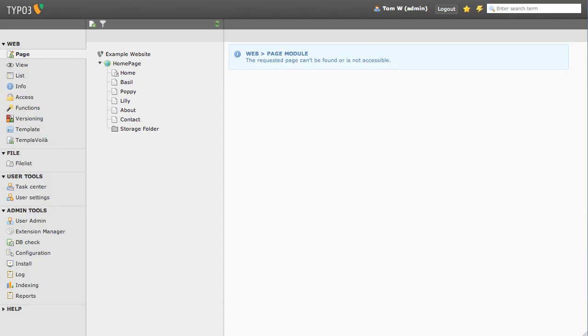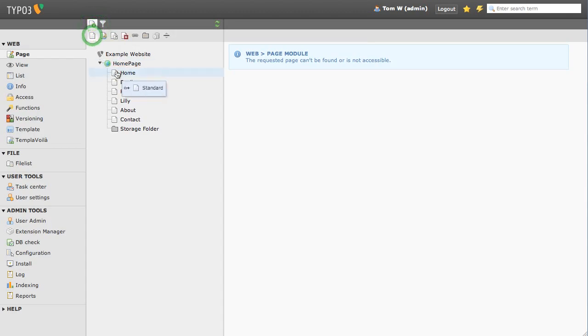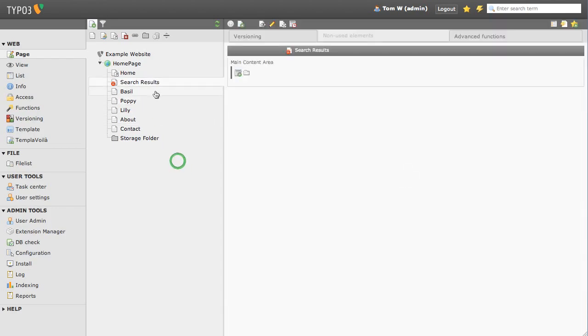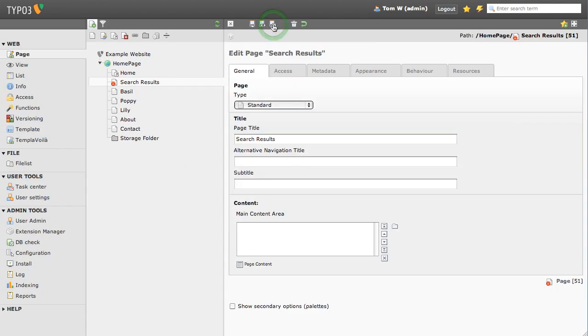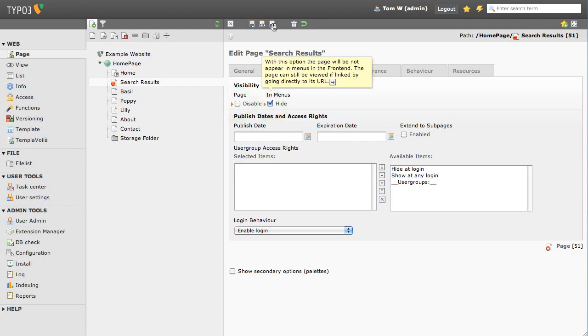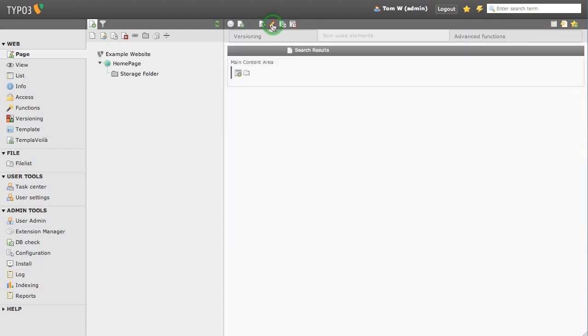First I'm going to enable the page and then make sure it doesn't appear in my main menu. Now I'm going to add the plugin.